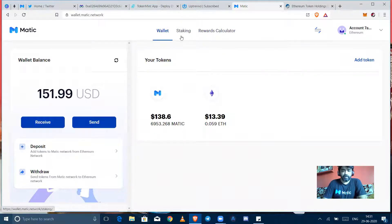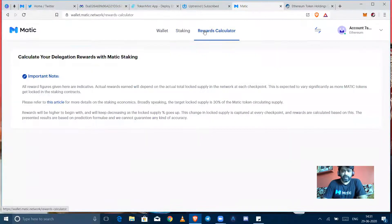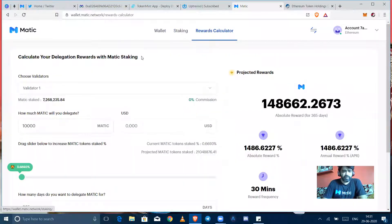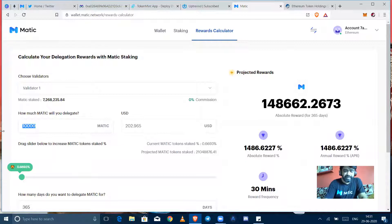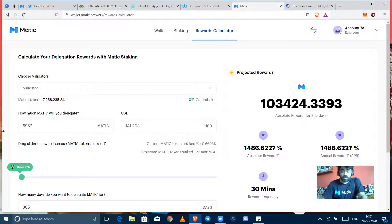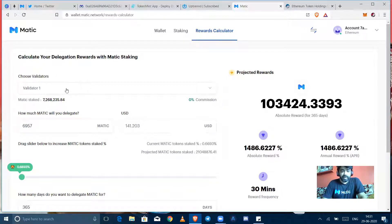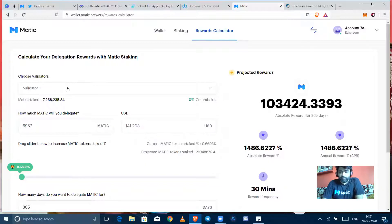Okay, one more thing they have provided us right now, that's a rewards calculator. So suppose I own 6957 tokens in this address.